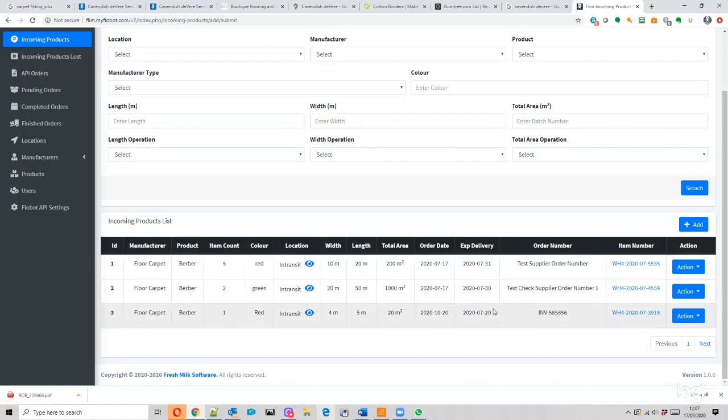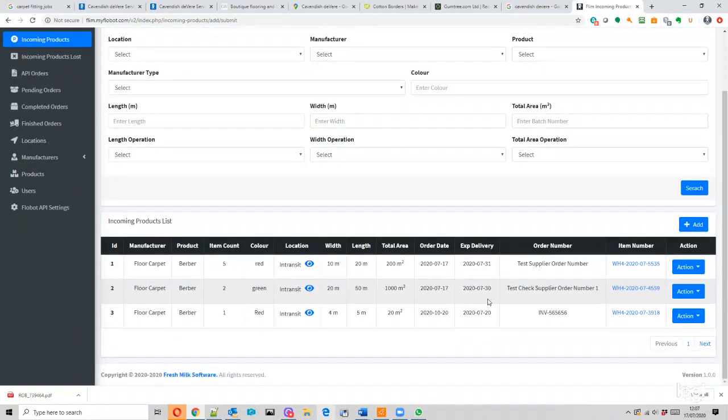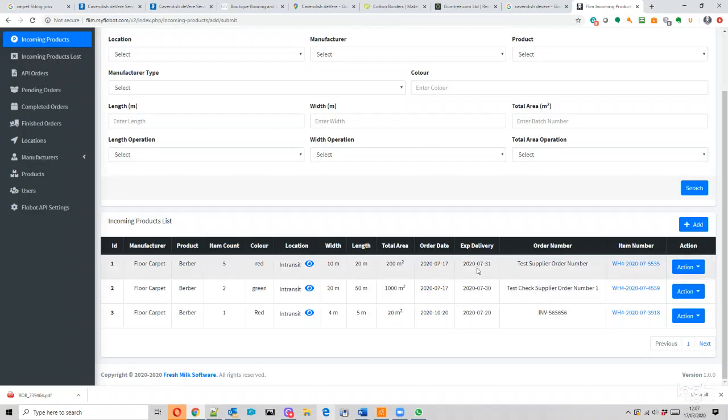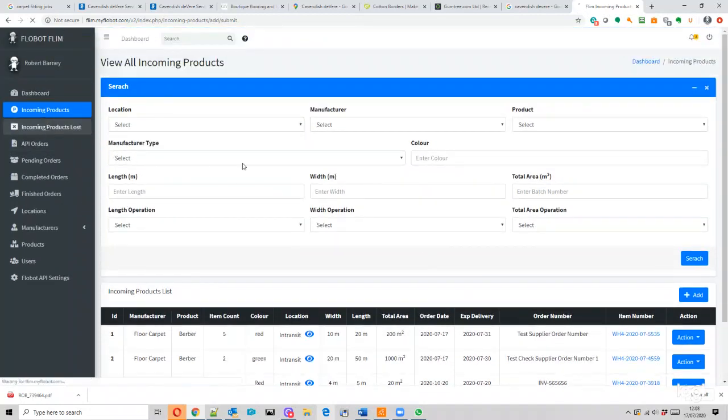I think maybe we want to have some of these clickable, so if you have an order date or probably most likely an expected delivery date, if you can order it by the one that you're expecting soonest that would probably be quite neat. Let's have a look - incoming products lost.